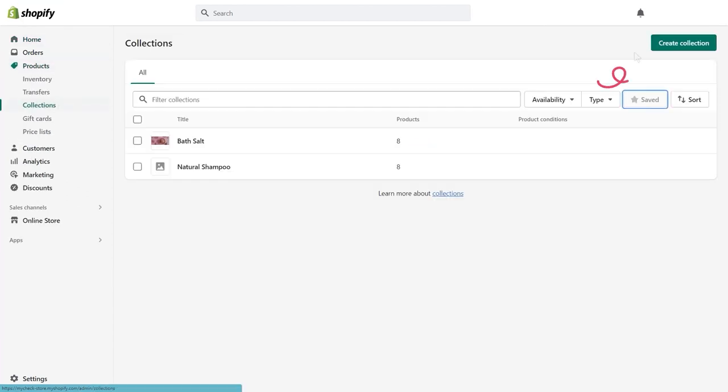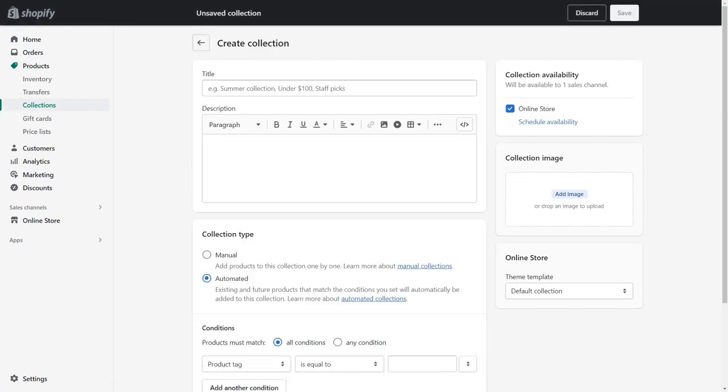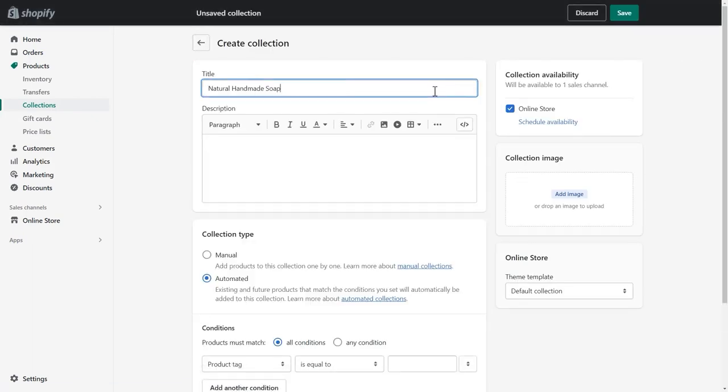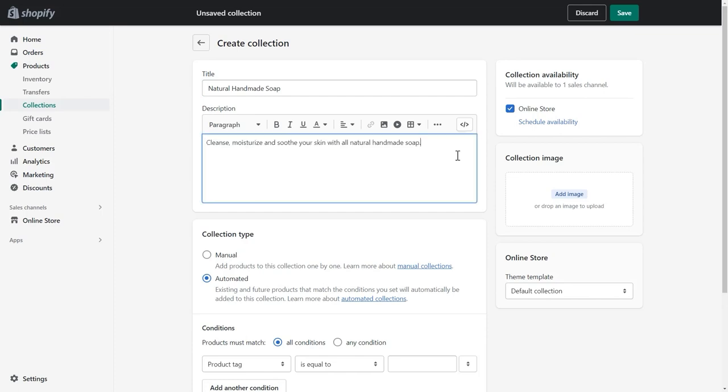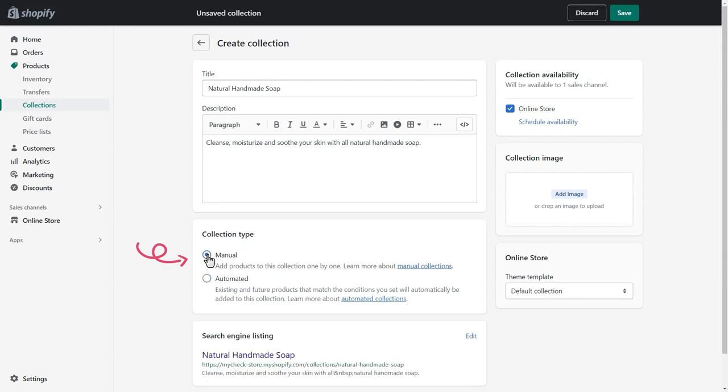Click on Create Collection. Input a title and description for the collection. In the Collection Type section, choose Manual. Hit Save as you finish.